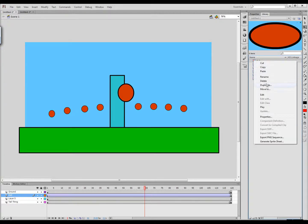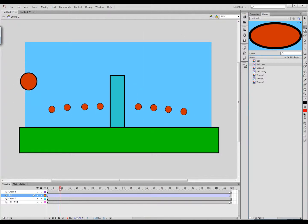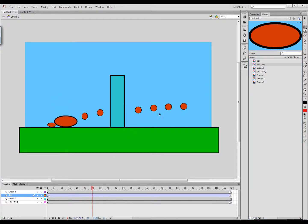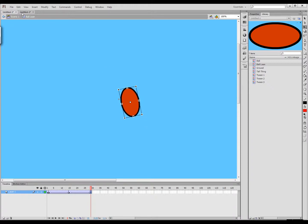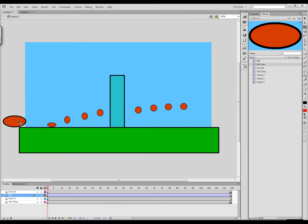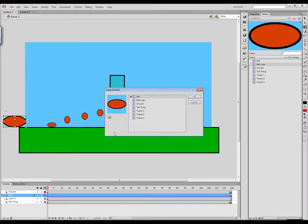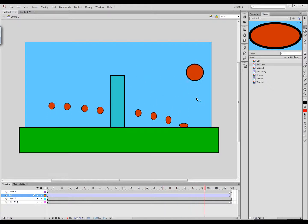We can duplicate this ball symbol - I'll call it 'ball lean'. The problem is as this ball bounces, it's stretching straight up and down, which makes sense for balls moving straight up and down. But the one moving forward I'd almost want to stretch at an angle. So I'll go into the ball lean symbol and change the squash and stretch - as the ball bounces off the ground it leans forward because it's traveling in that direction, and coming back down it leans backwards. Back in the scene, I'll right click and say Swap Symbol, choose ball lean.